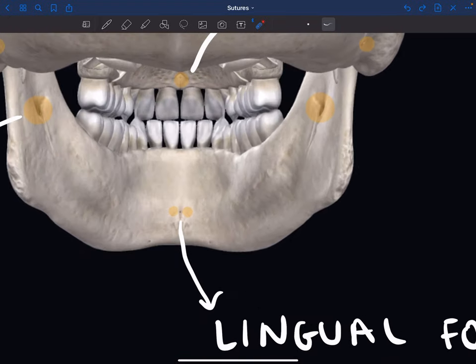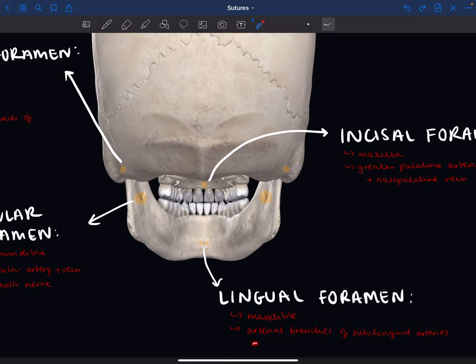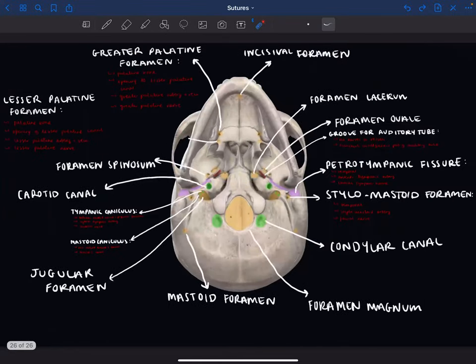Next we have the lingual foramen — these two small holes visible here on the mandible. The lingual foramen carries arterial branches of the sublingual arteries. These arterial branches come from the anastomosis — the cross-connections — of the sublingual arteries, meaning they arise from the large interconnection network of those arteries.